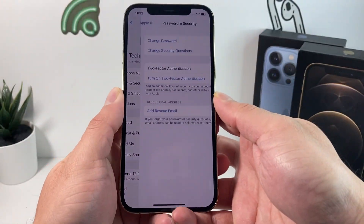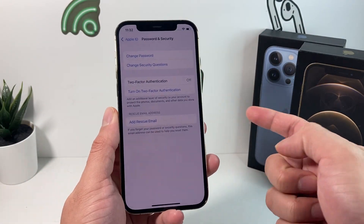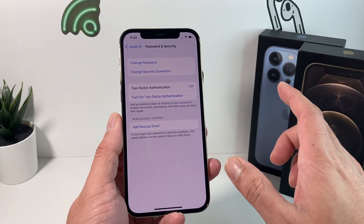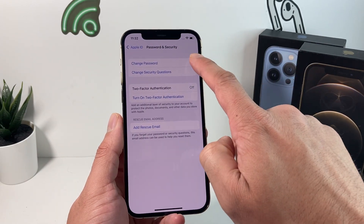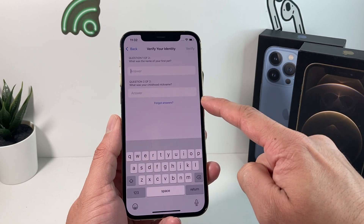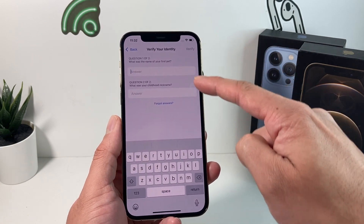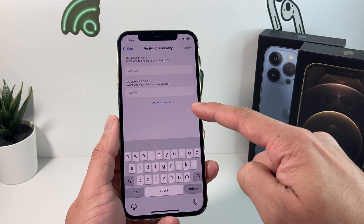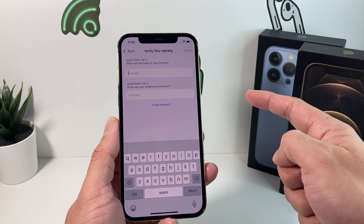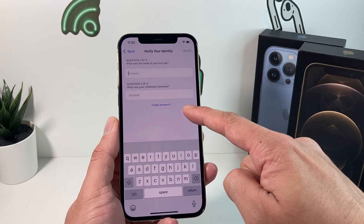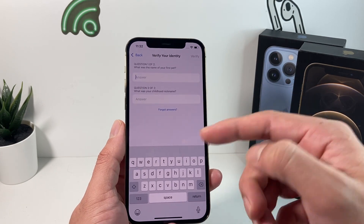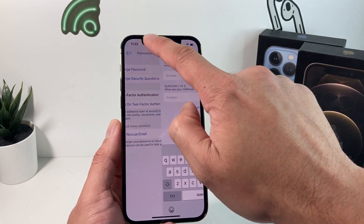Once you're in there, whether it asks for your password or not, you're going to want to simply tap Change Password. Once you click on Change Password, you'll get your security questions. Answer those and then change the password. If you forgot your security answer, you can follow that step to work through it. That's one way to get it unlocked so your account isn't disabled.